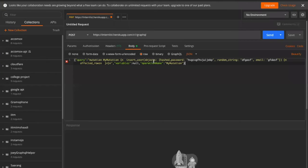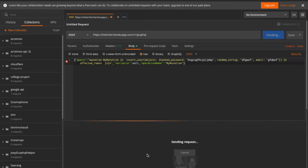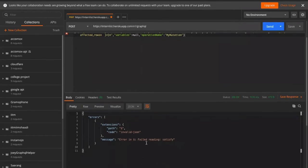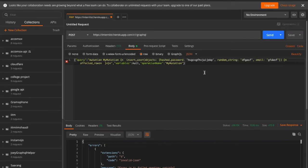When you import, it copies the entire query into the raw section. If the query is in the raw place, the server treats it as a string and doesn't process it as a query - it tells you the query is not understandable. You'll see 'failed reading' and 'invalid JSON'. The server doesn't understand what's going on, so you must specify that your query is a GraphQL query.